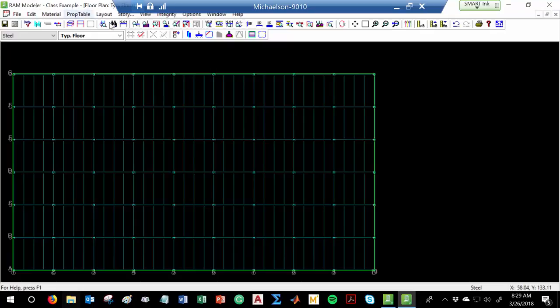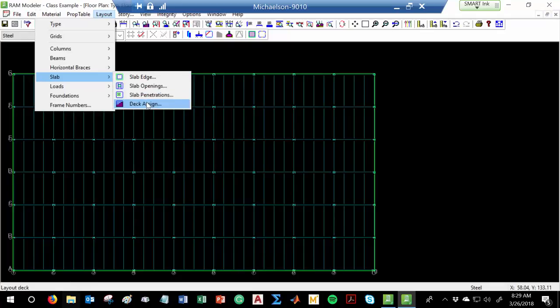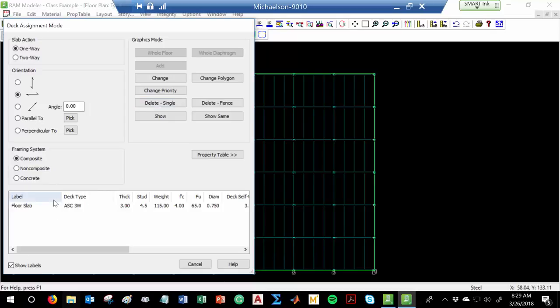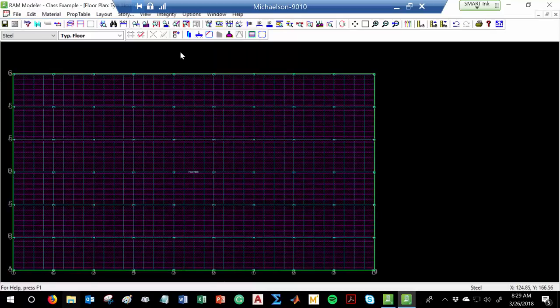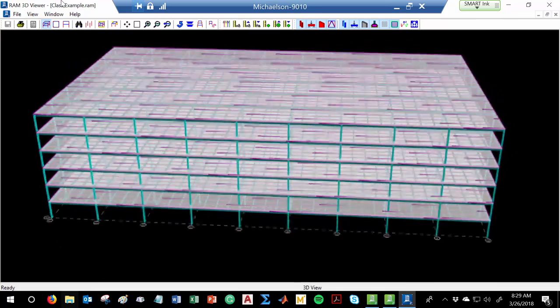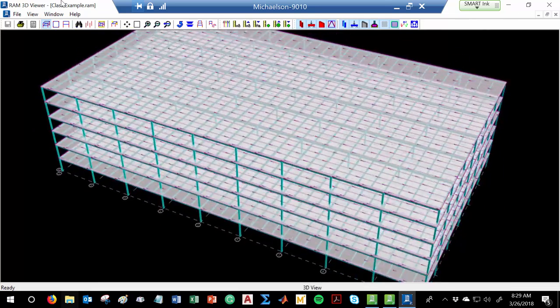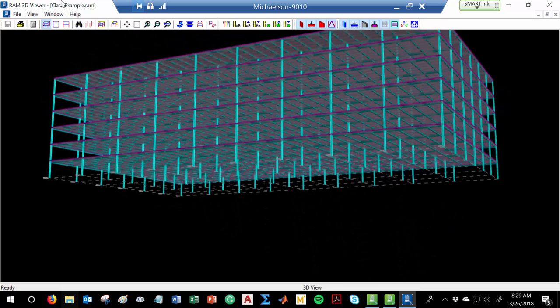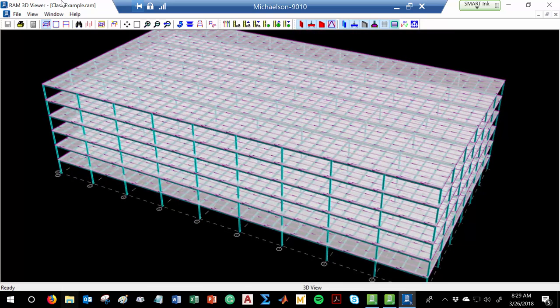Now let's go to Layout > Slab, and actually assign that deck. We created a deck, now we need to assign it to the structure. Assign the floor slab to the whole floor. Now when I render the structure, I've got the slab on there. The arrows are just indicating the one-way direction of the slab — we're assuming the slab bends perpendicular to the floor beams, which is how everybody designs it anyway.